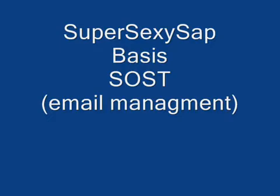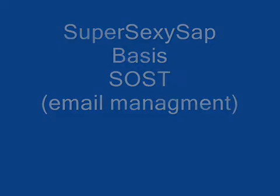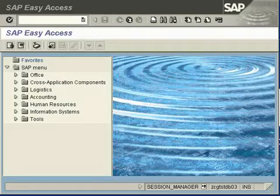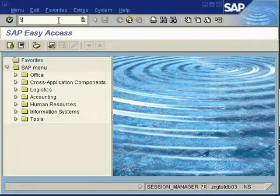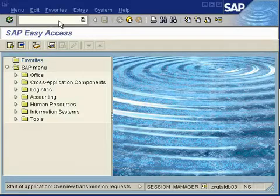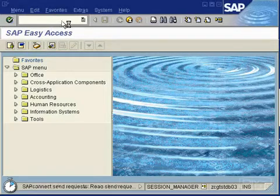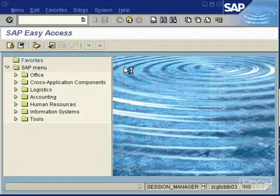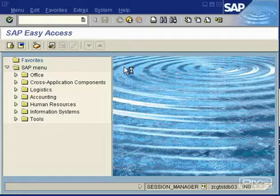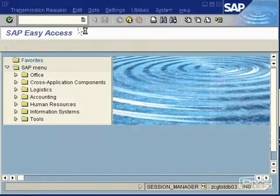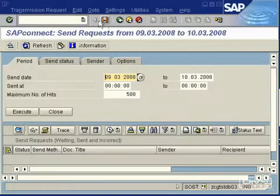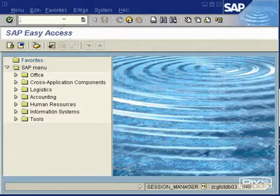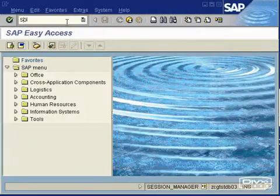Now we're going to SOST, where you check emails in SAP - whether somebody has received an email or whether there has been a problem with an email. You enter it in the top left-hand corner transaction code.